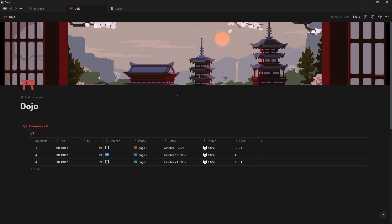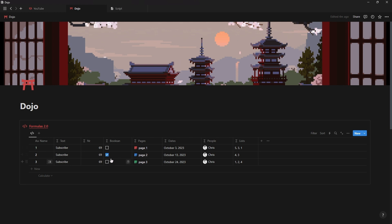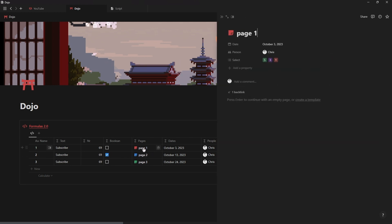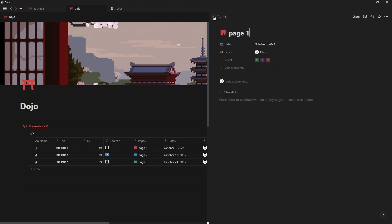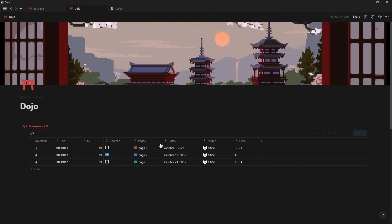Formulas now also support rich data output. Previously formulas only supported text, numbers and checkboxes or boolean values. Now they can also display pages, dates, people and lists.